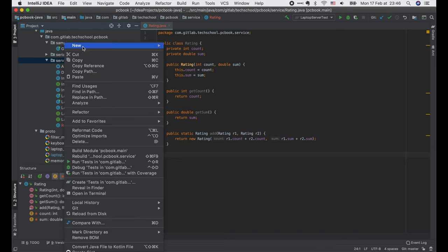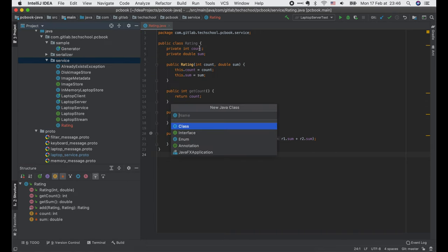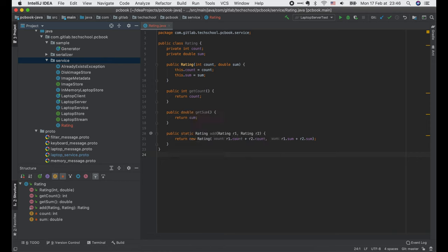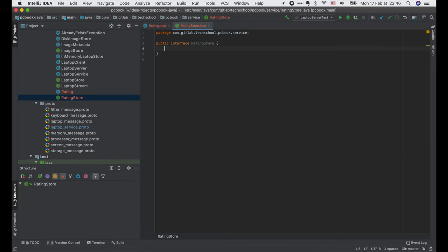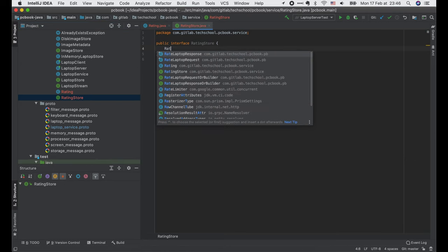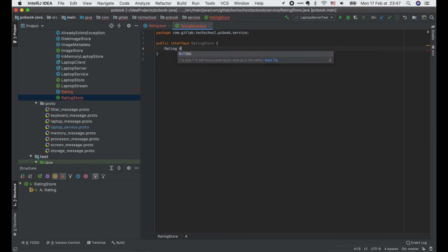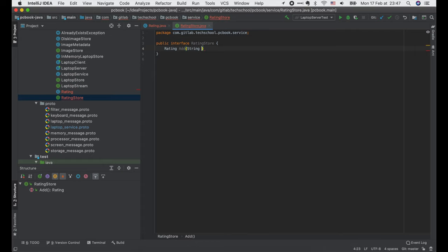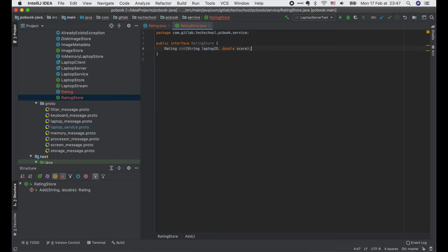Now let's define the new RatingStore interface. It will have only one function, Add, that has two input parameters: the laptop ID and the score. And it returns the updated rating of the laptop.